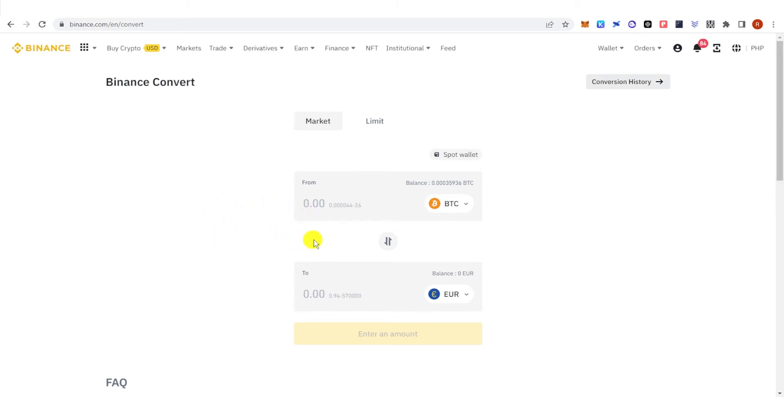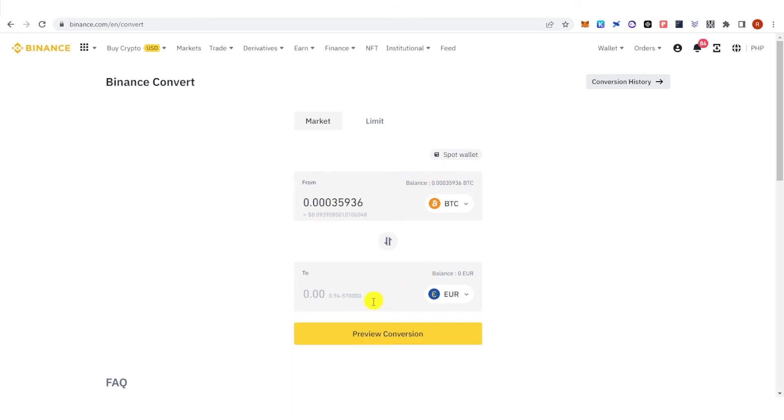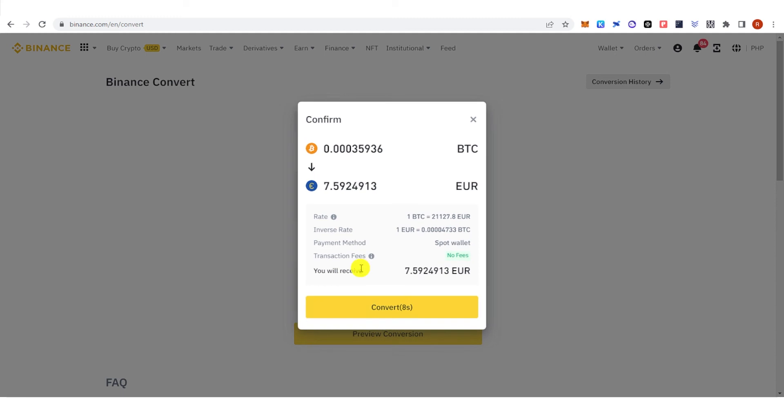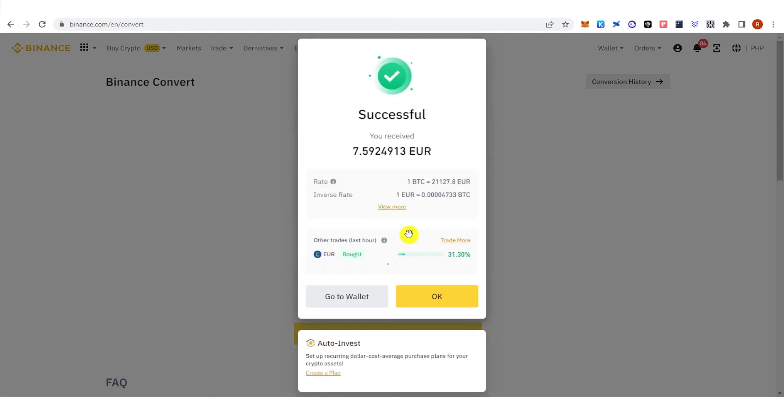So for example, I'm going to convert the maximum amount of BTC I have. And then click Preview Conversion, click Convert, and go to your wallet.